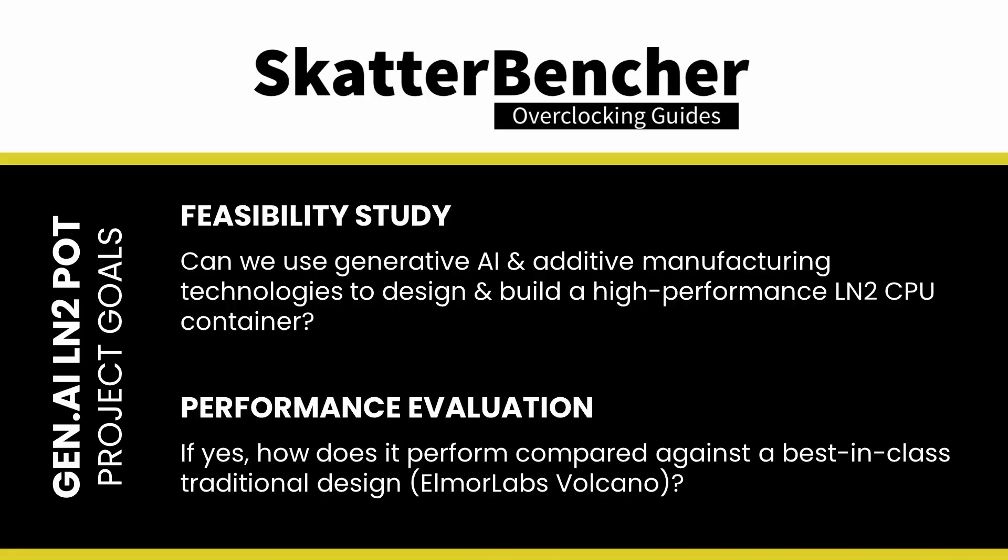Second, if it's feasible to produce a sample, conduct a performance evaluation, and see how it stacks up against one of the best LN2 containers available on the market.